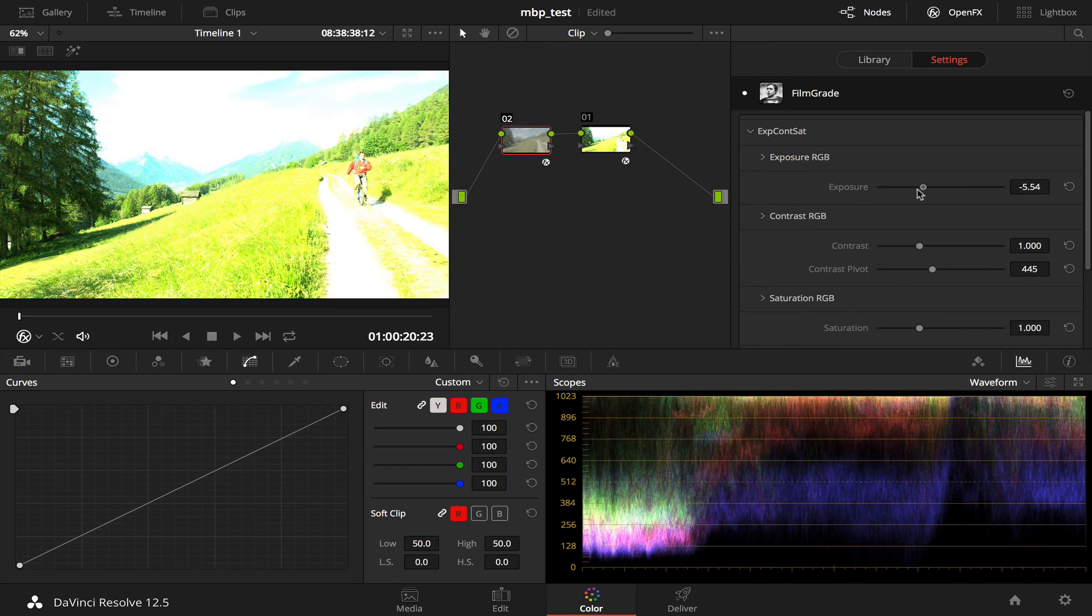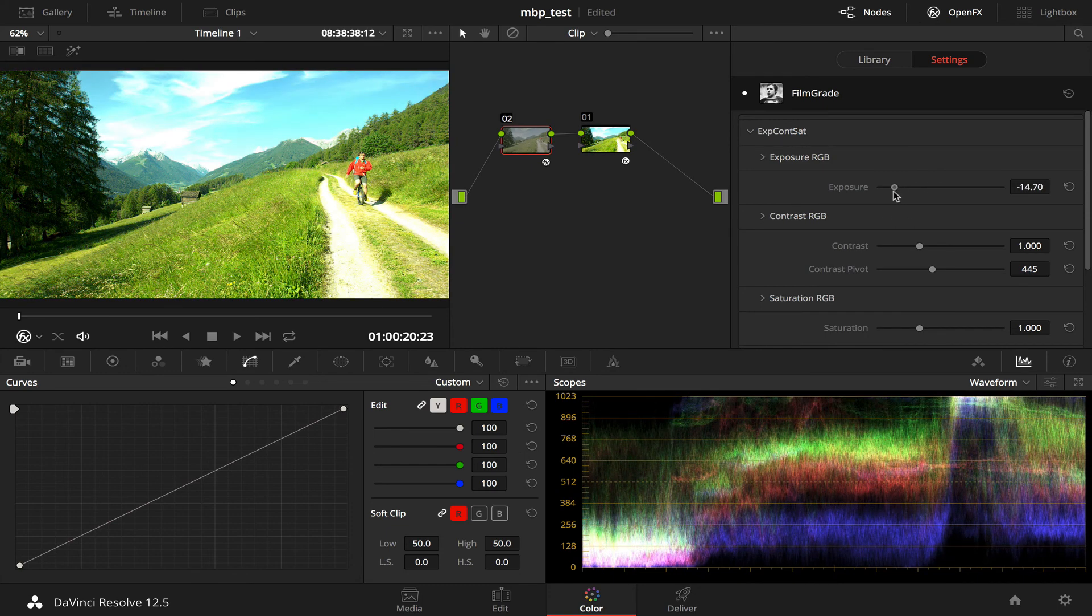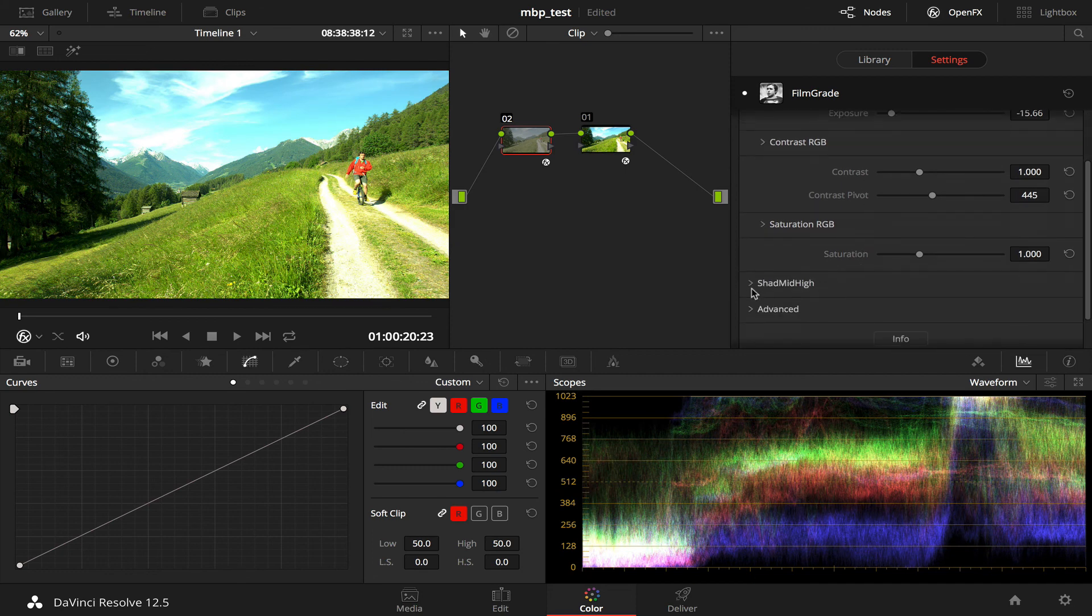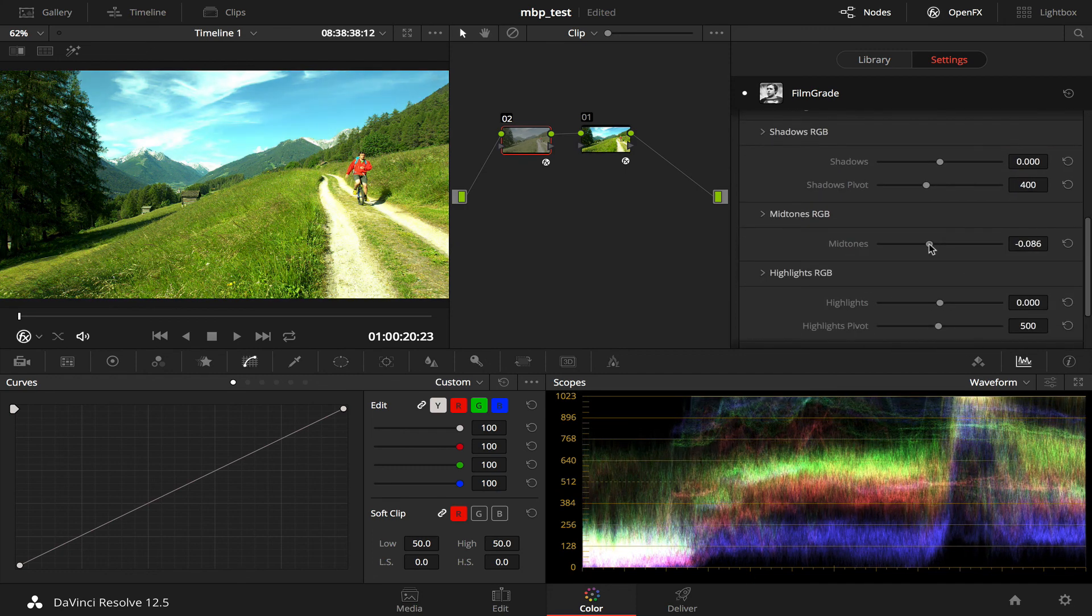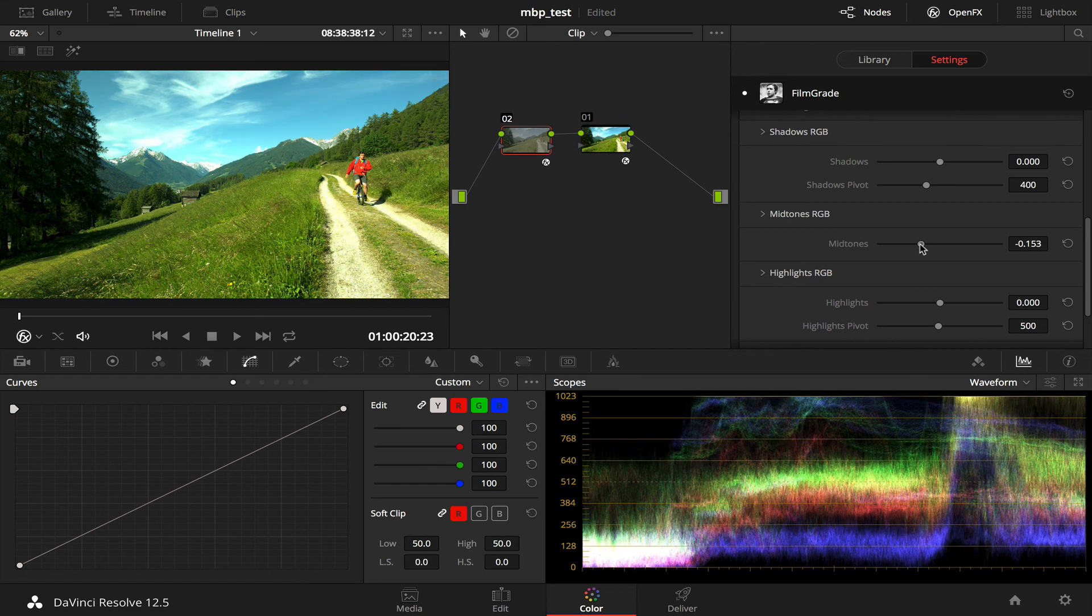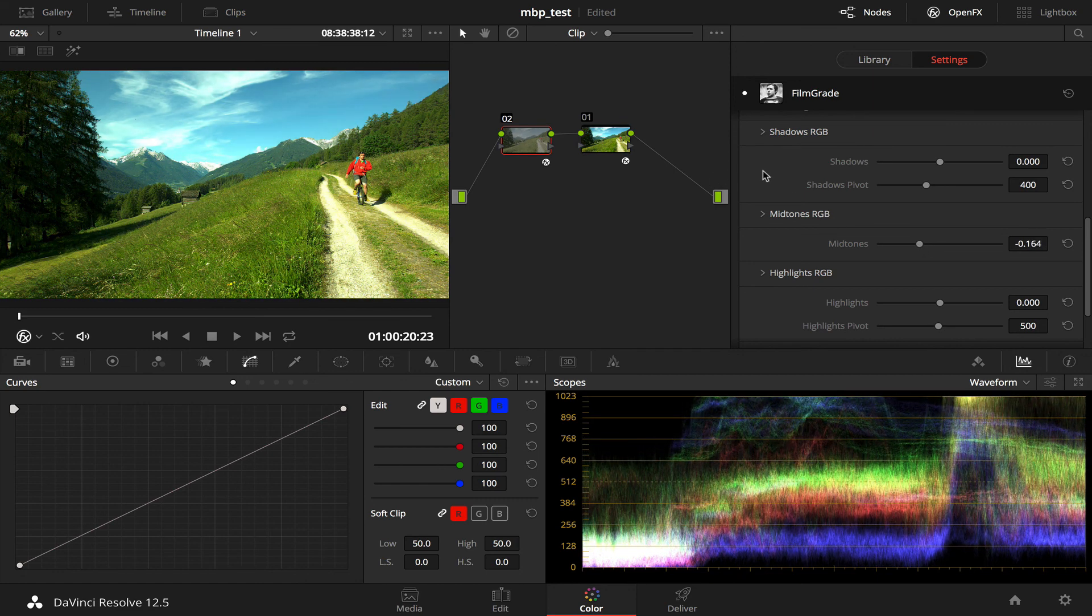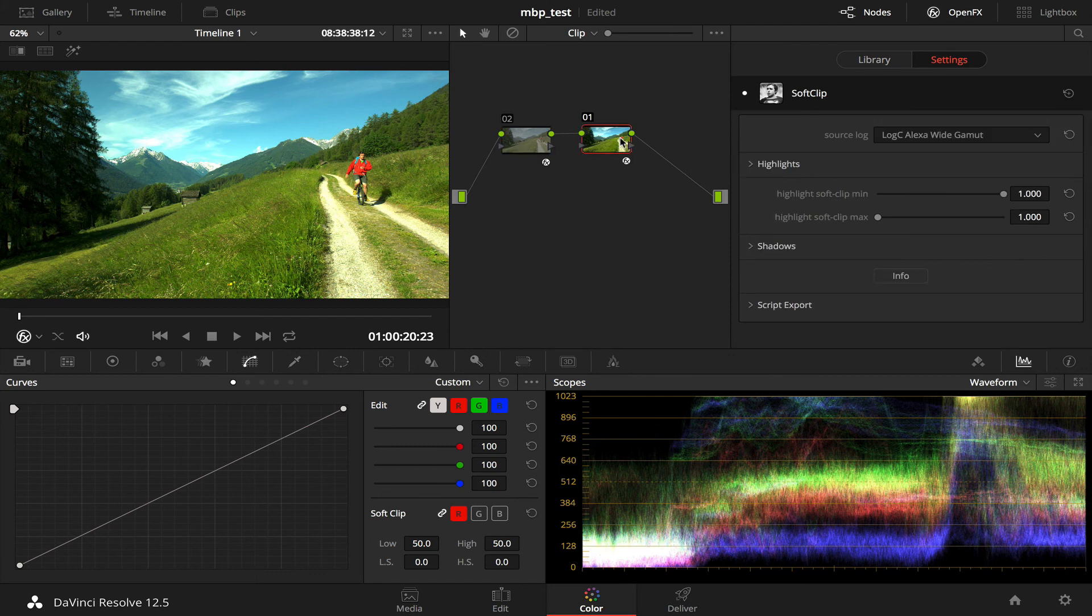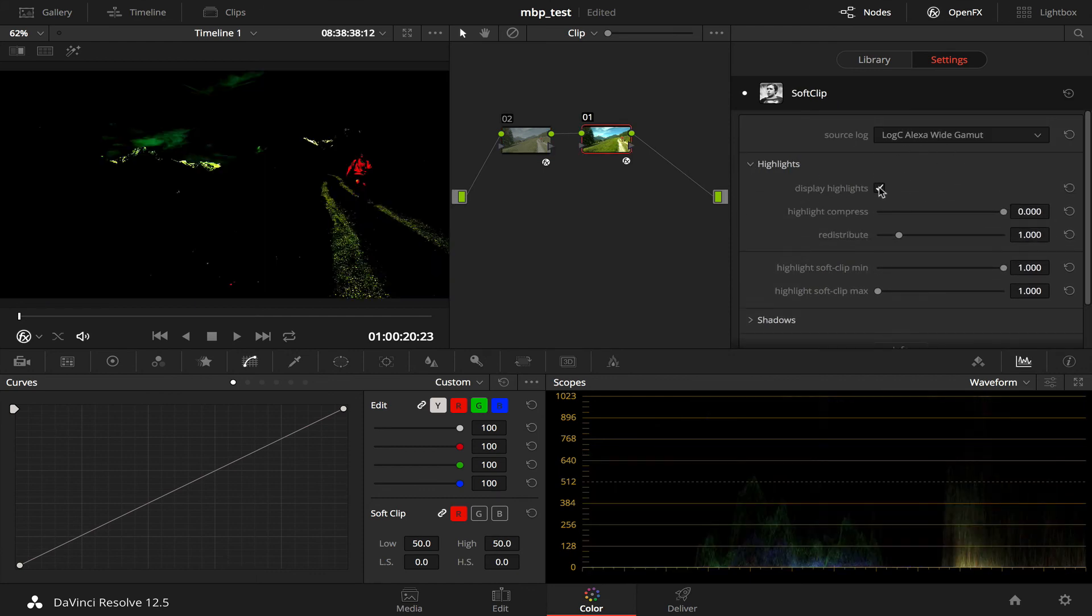FilmGrade. And reduce the exposure. And, a little bit of tones as well. Bring that down. Reasonable.